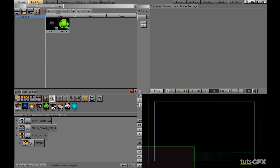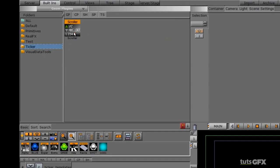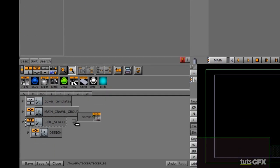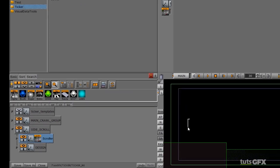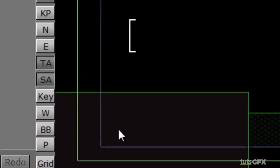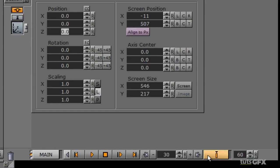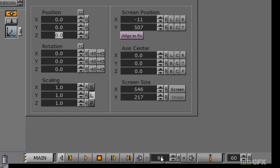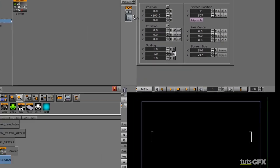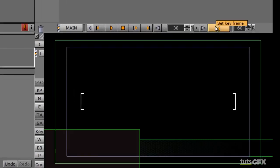Now I have my design, so I'll go get my scroller from built-ins again. It's within global primitives — depending on your Artist version, mine is in a ticker folder. I'll drag the scroller down into my side scroll group. Now I need to figure out how I want this to animate on. I'll use the design group to set a keyframe where it is, rewind it, then move the rectangle down to the bottom to have it come up from the bottom, hitting 'set key'.